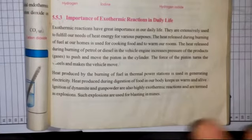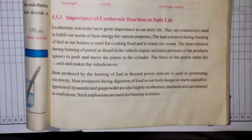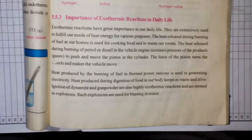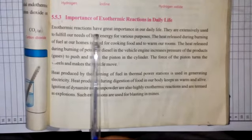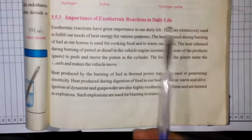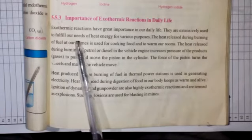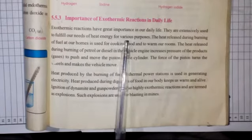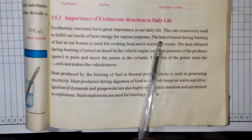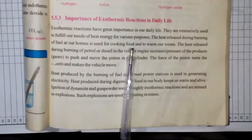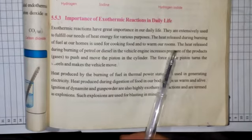Let's start reading from the book and gain some knowledge about the importance of exothermic reactions in our daily life — how exothermic reactions are important and what purposes we fulfill by them. Exothermic reactions have great importance in our daily life. They are extensively used to fulfill our needs of heat energy for various purposes. The heat released during burning of fuel at our homes is used for cooking food and to warm our rooms.